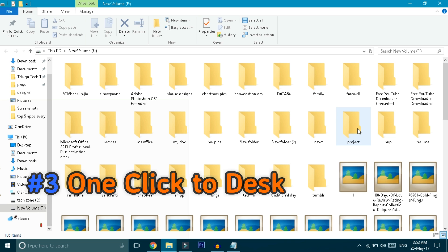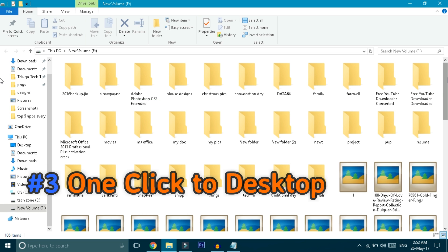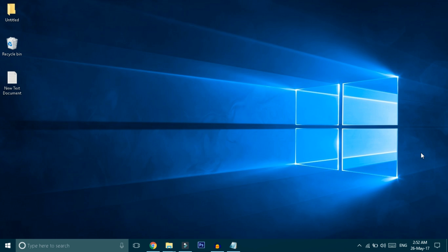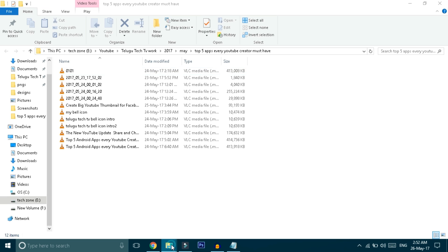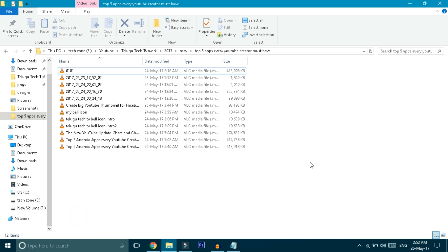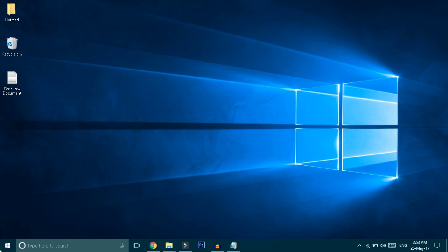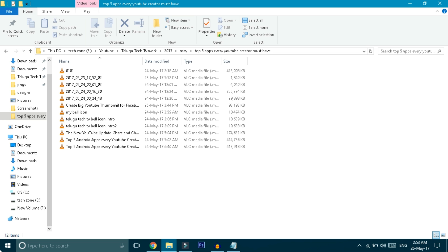Friends, when you're working, normally you have many windows open. To minimize all of them and go to the desktop takes a lot of time. But you can do it with just one click. In the right corner edge, there's a thin line. Just click on that line and you'll go directly to the desktop. Click it again to bring back all your windows.